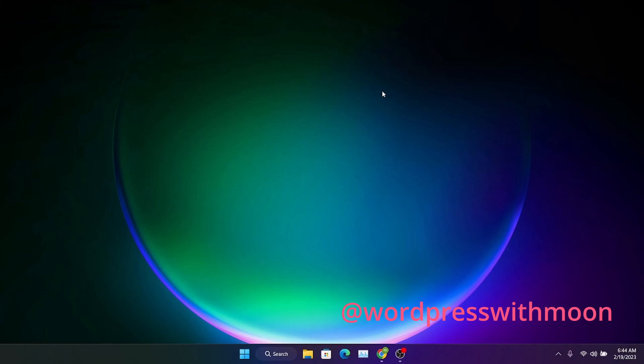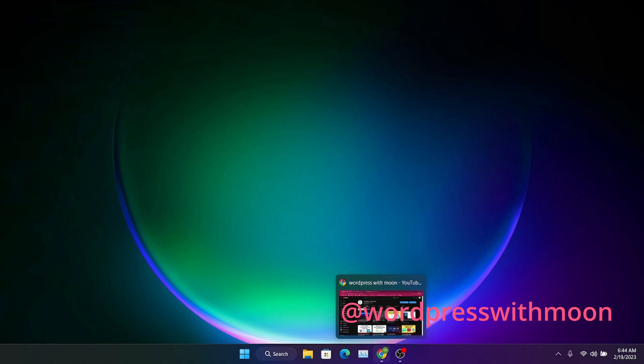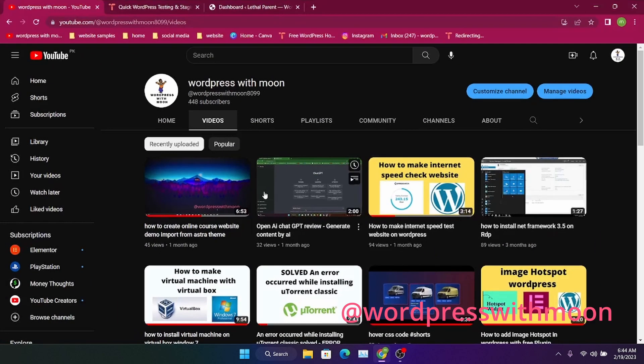Bismillahirrahmanirrahim. Hello guys, how are you? Hope you are fine. So today our topic is how to add cookies to your website. First step: if you haven't subscribed to my channel, I request you to kindly subscribe it.